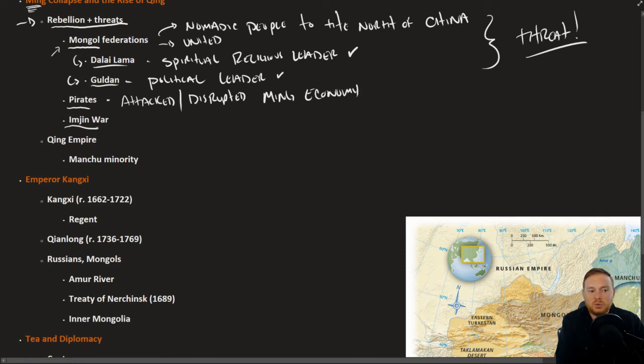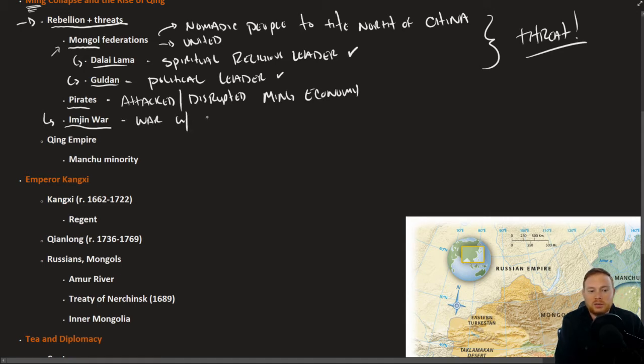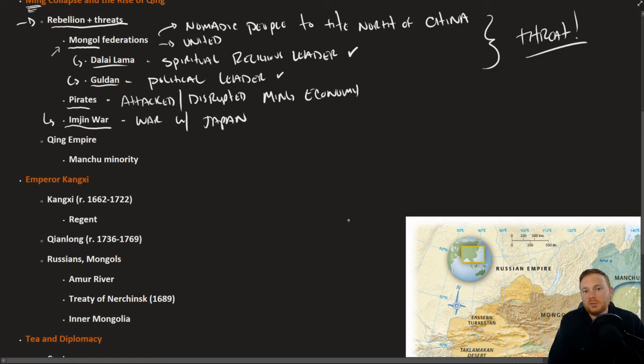The Imjin War that we talked about in the previous section, this was a war with Japan that led the Ming to be in a very weakened state.